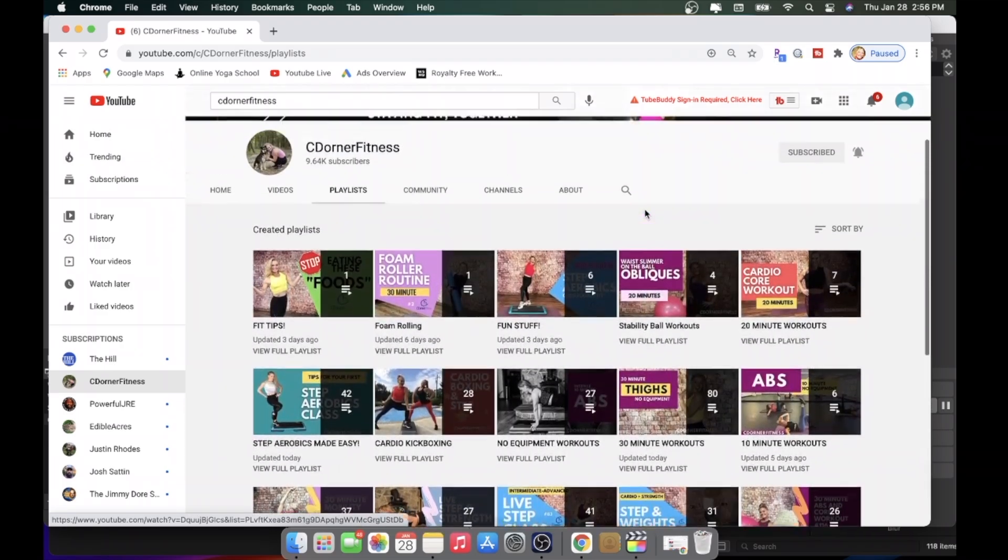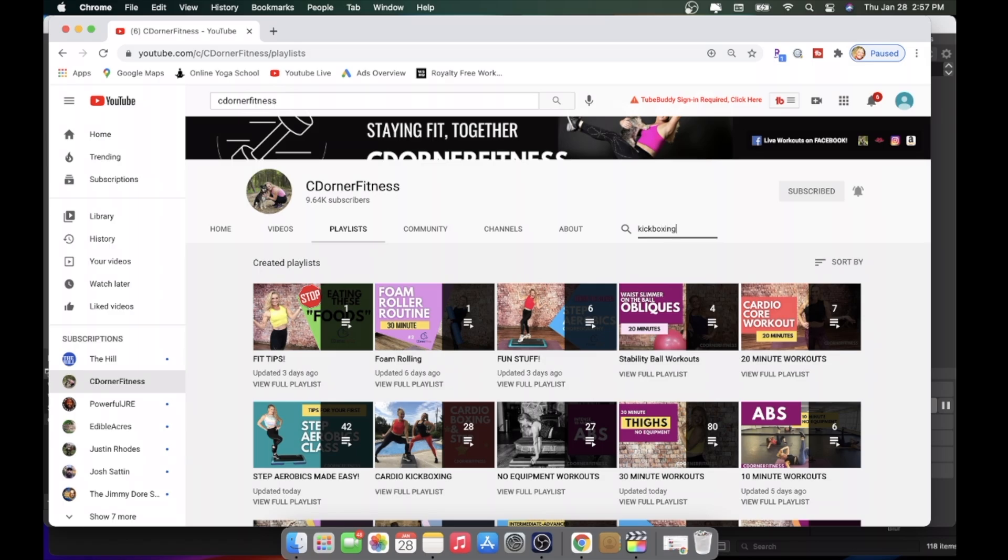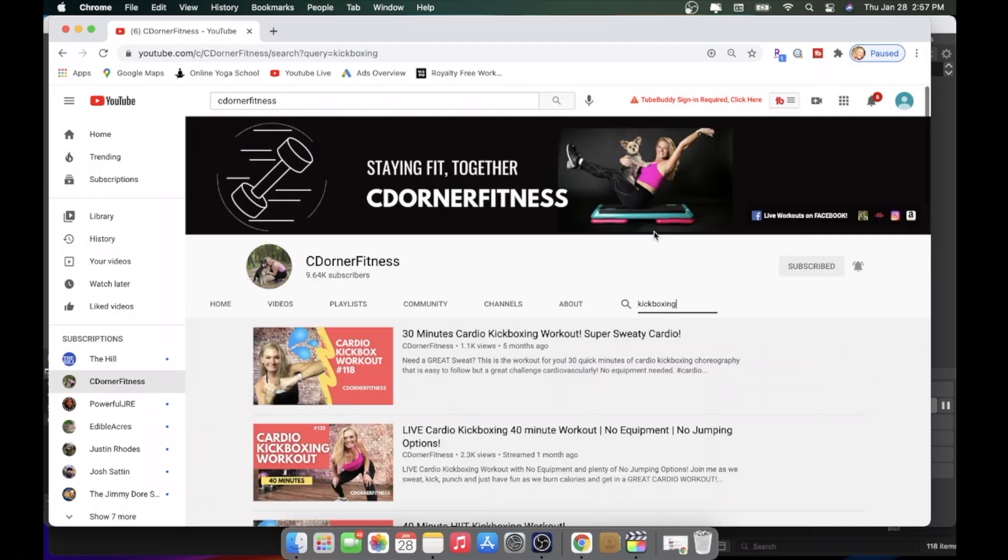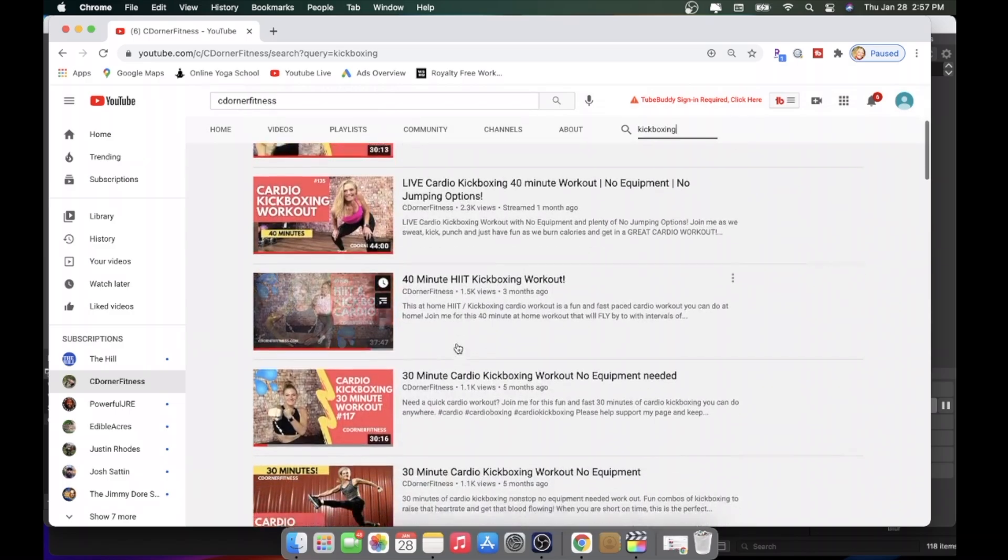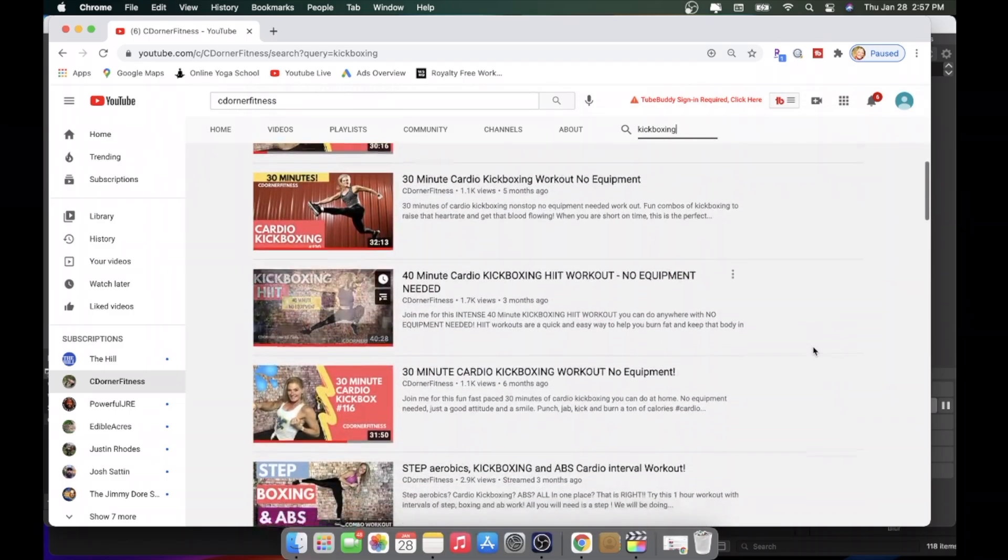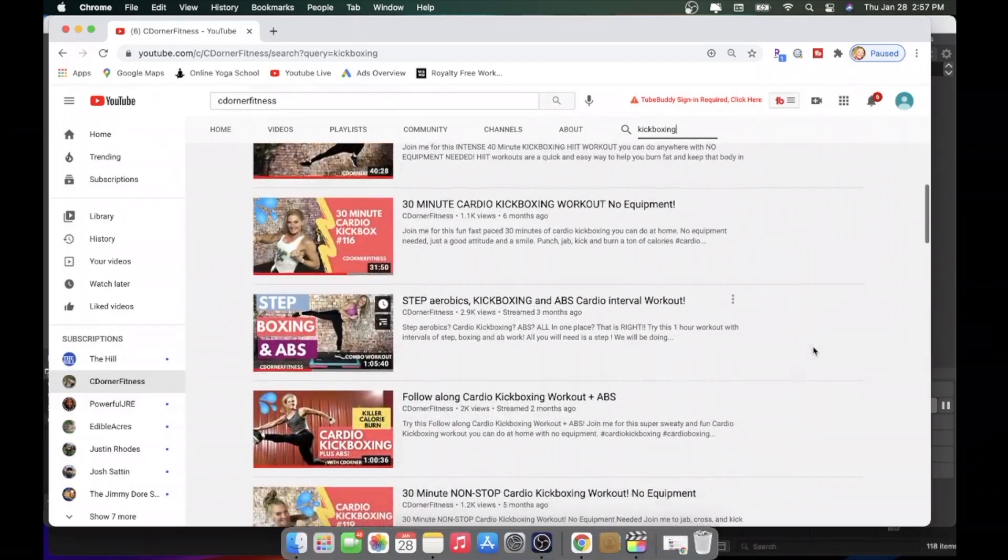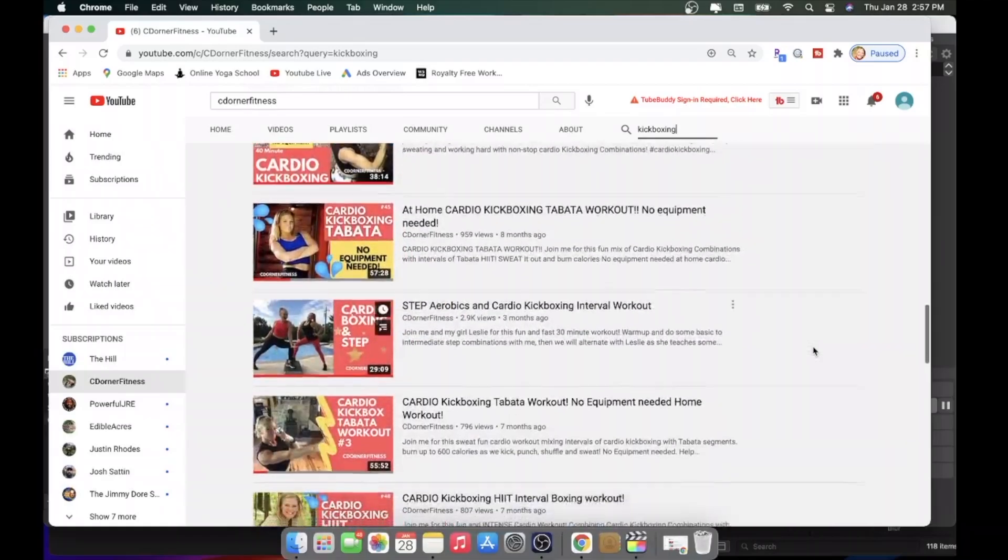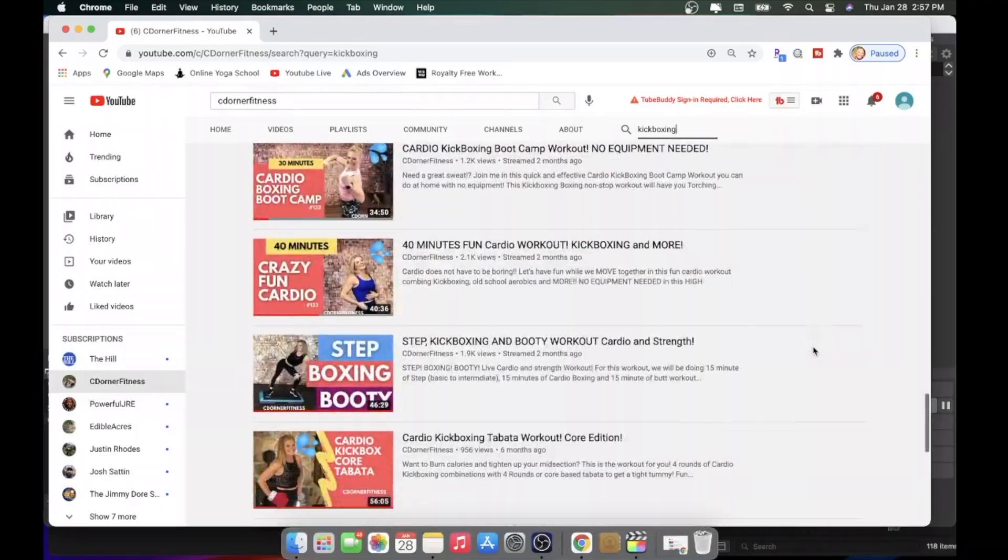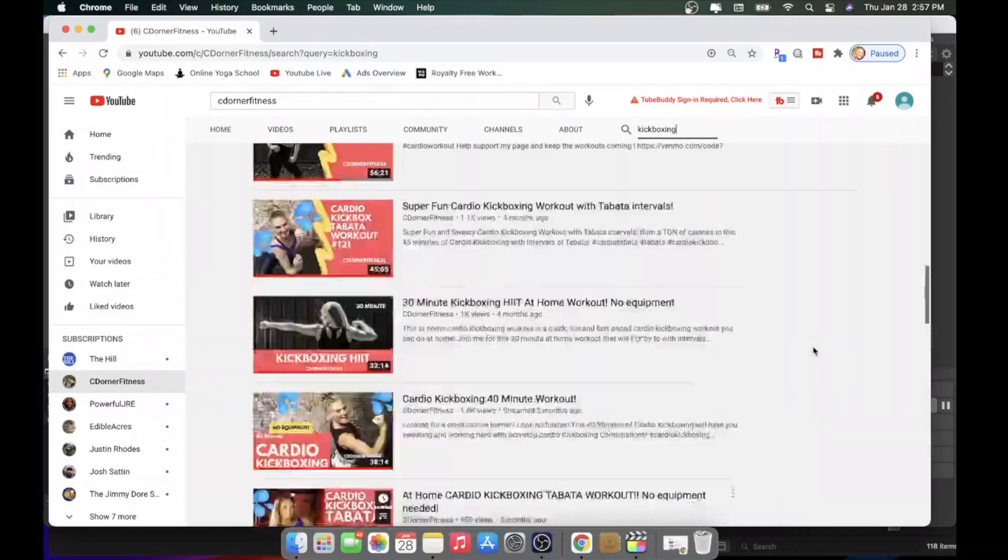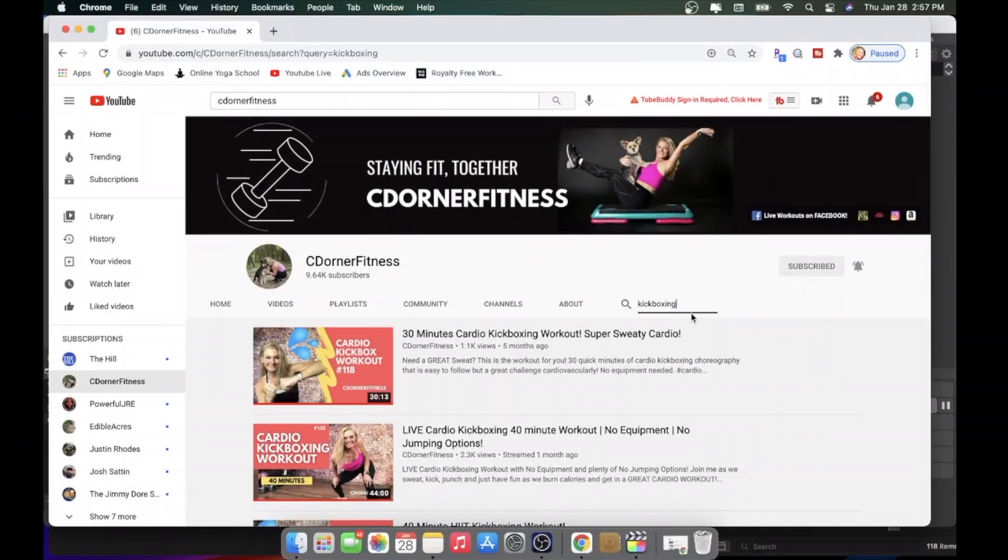Now, if you're really looking for something specific on my channel, come to this little search button, hit it, and type in what you're looking for. So I'm going to say that we're looking for a kickboxing class to do. When you do that, it'll bring up all of my kickboxing classes, again, from newest to oldest. Oldest being, well, that March, but there are a lot of them. So that's one way you could find exactly what you're looking for as well.